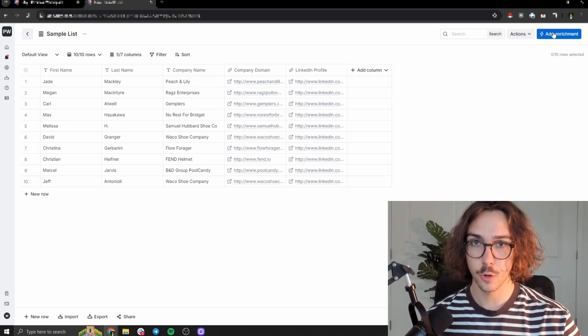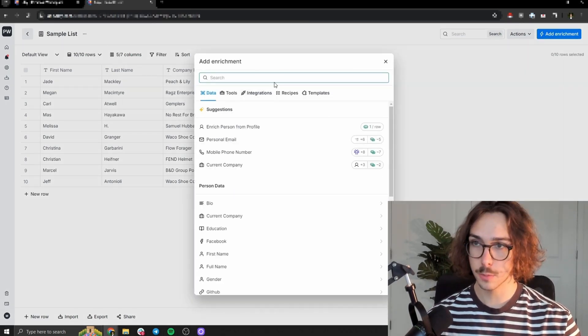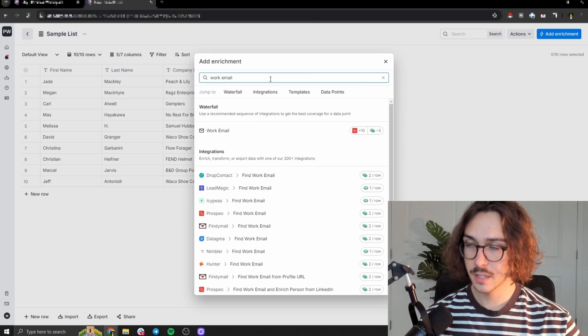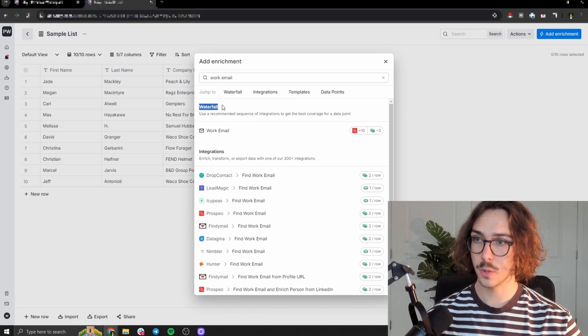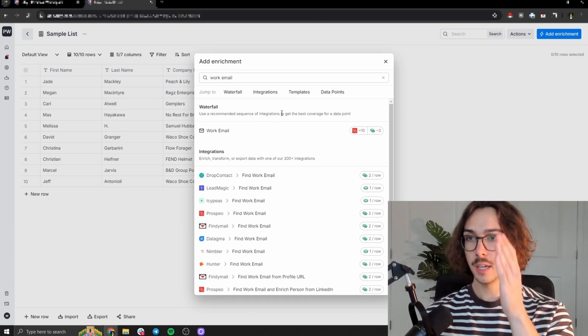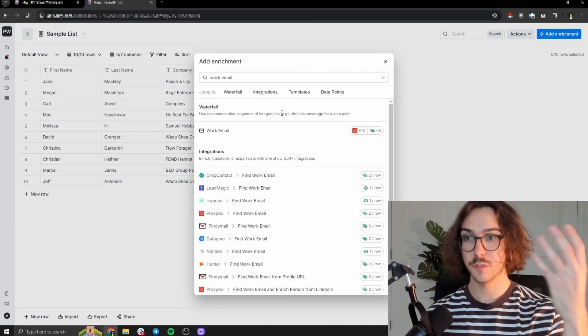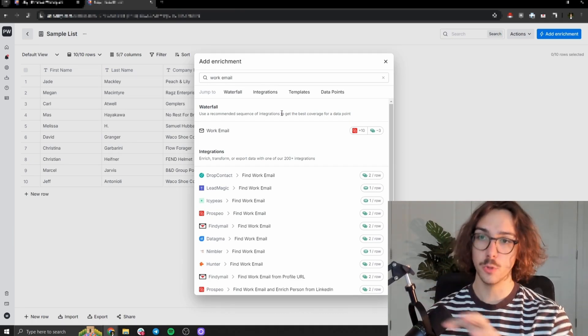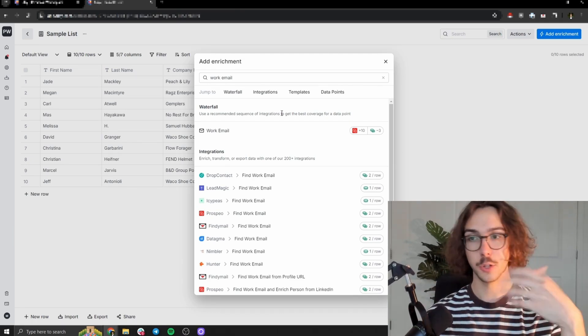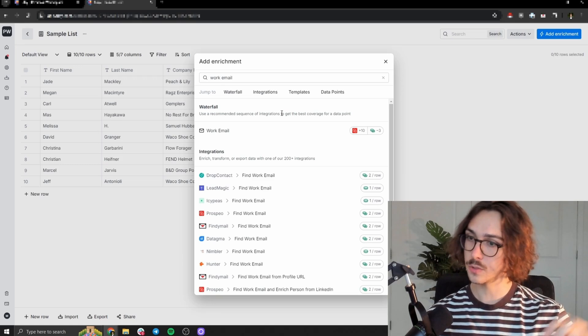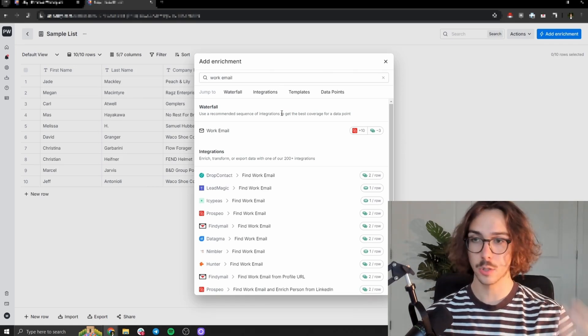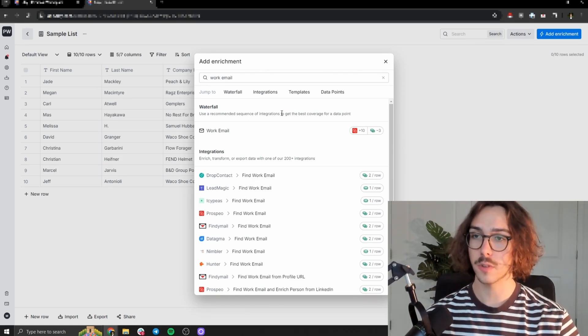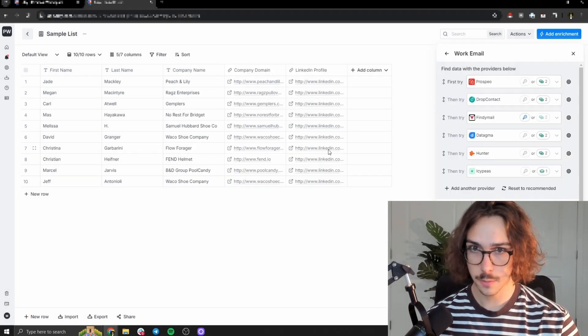So we're going to first go over into the top right here and press add enrichment. And then we're going to type work email and it's going to pop up with Clay's waterfall. So this is what I was referring to. It goes to data provider one, grabs five emails that can find and take the five people that can't find and move it on to two. And from two, the three that it finds, it takes the other two and moves it on to the next stage. So it's basically just going data provider by data provider. And so we're going to press work email here.